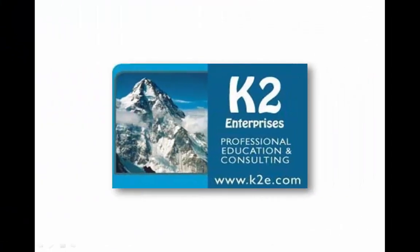On behalf of everyone at K2 Enterprises, thanks for taking time to watch this video tip. For more information on the training courses we offer, please visit our website at www.k2e.com.